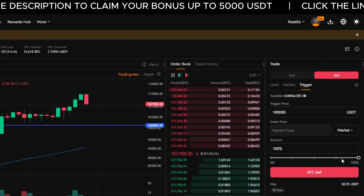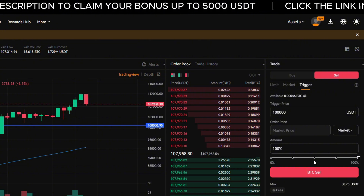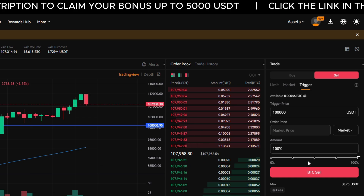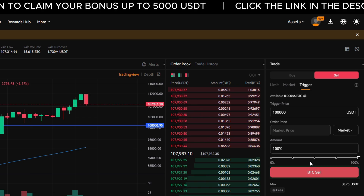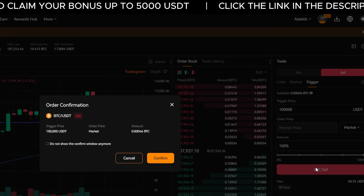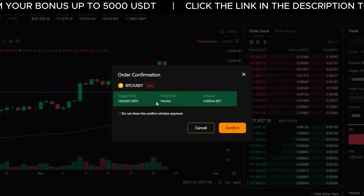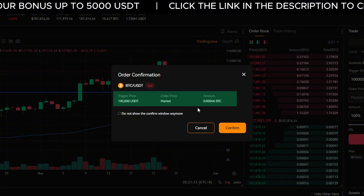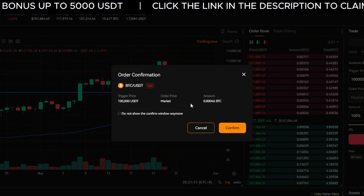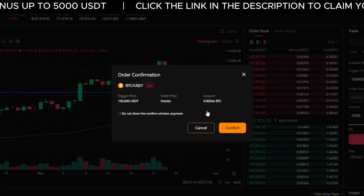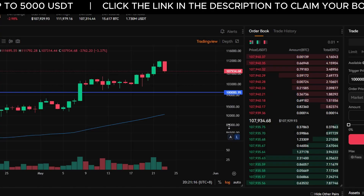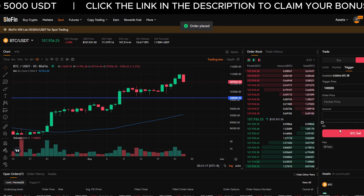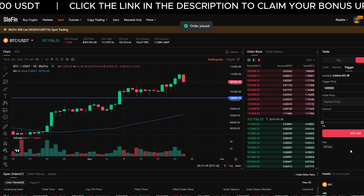Now choose how much you want to sell. Use the slider to set the percentage — for example, 100% to sell everything — or manually type in the amount. Click Sell. A confirmation pop-up will appear. Double-check the trigger price and amount, then click Confirm. Your stop loss is now active.